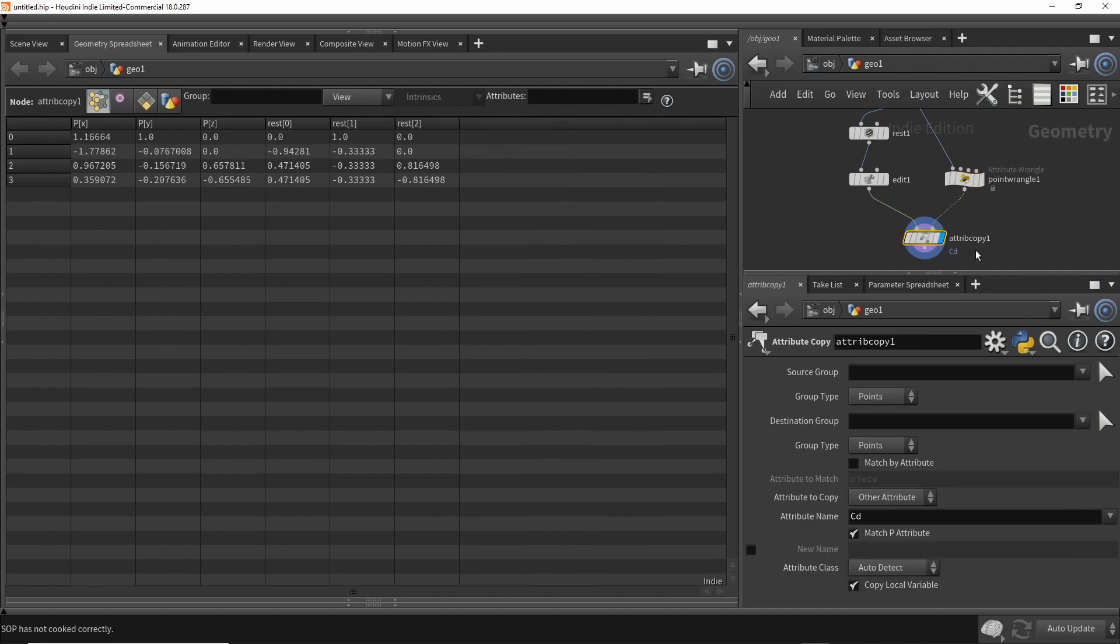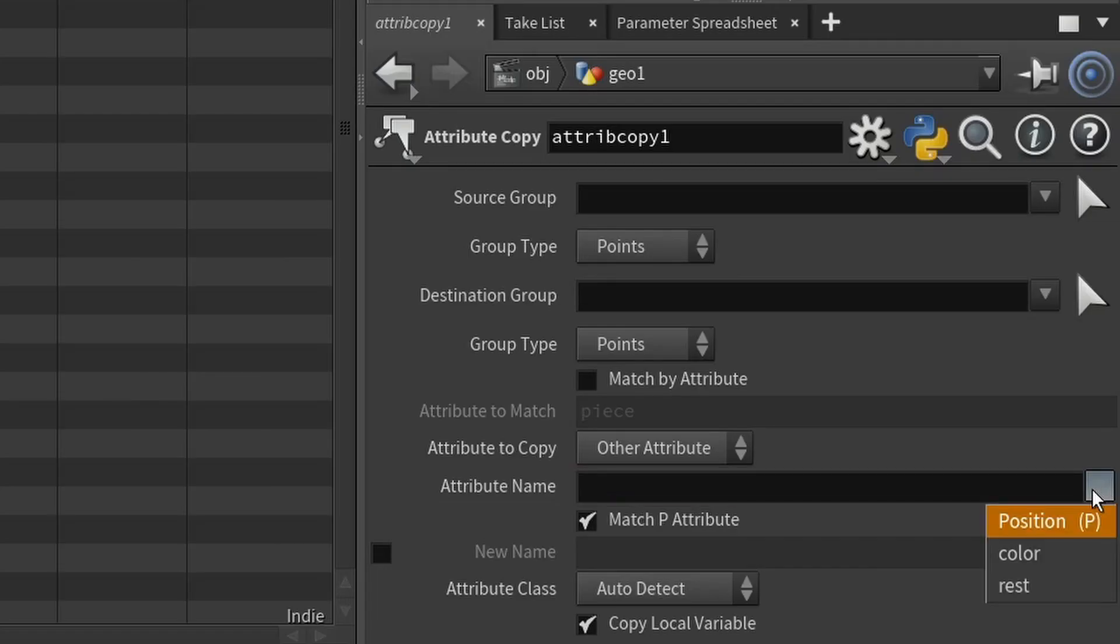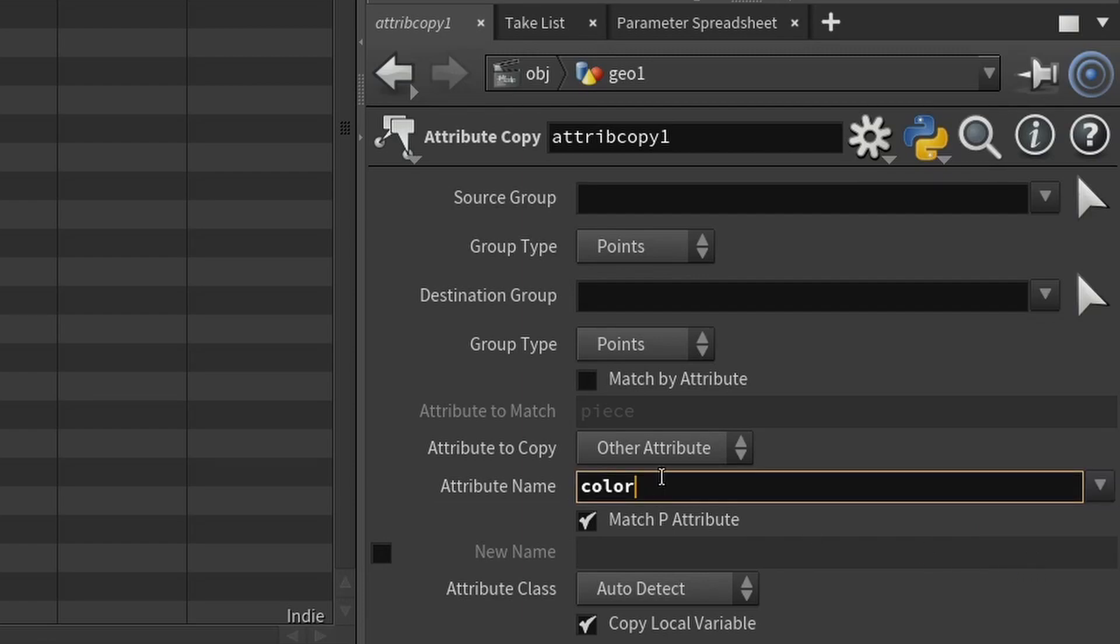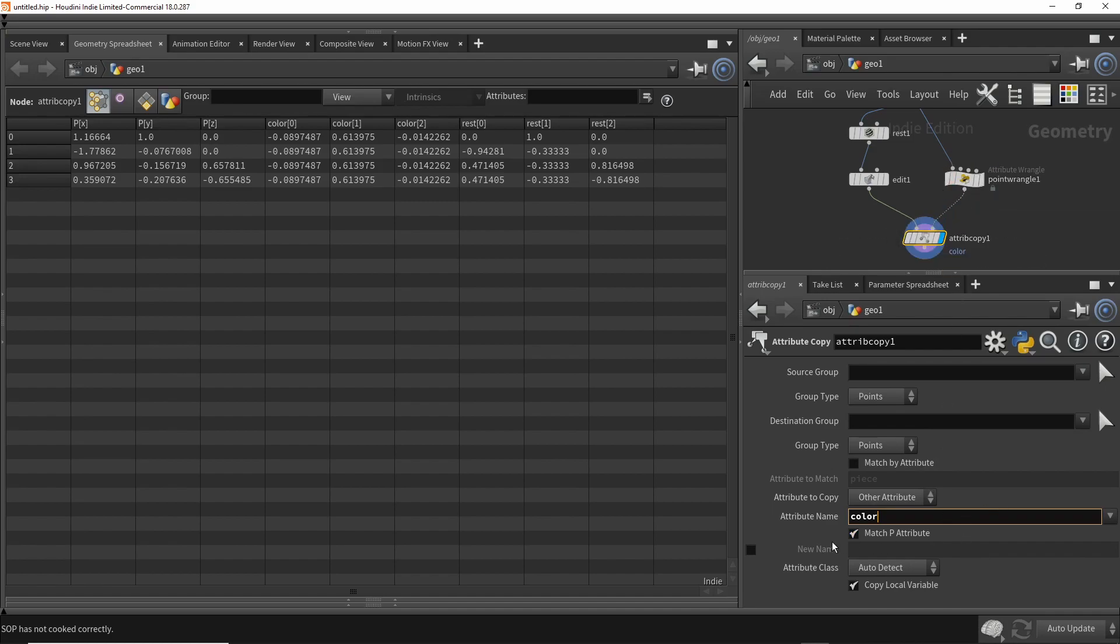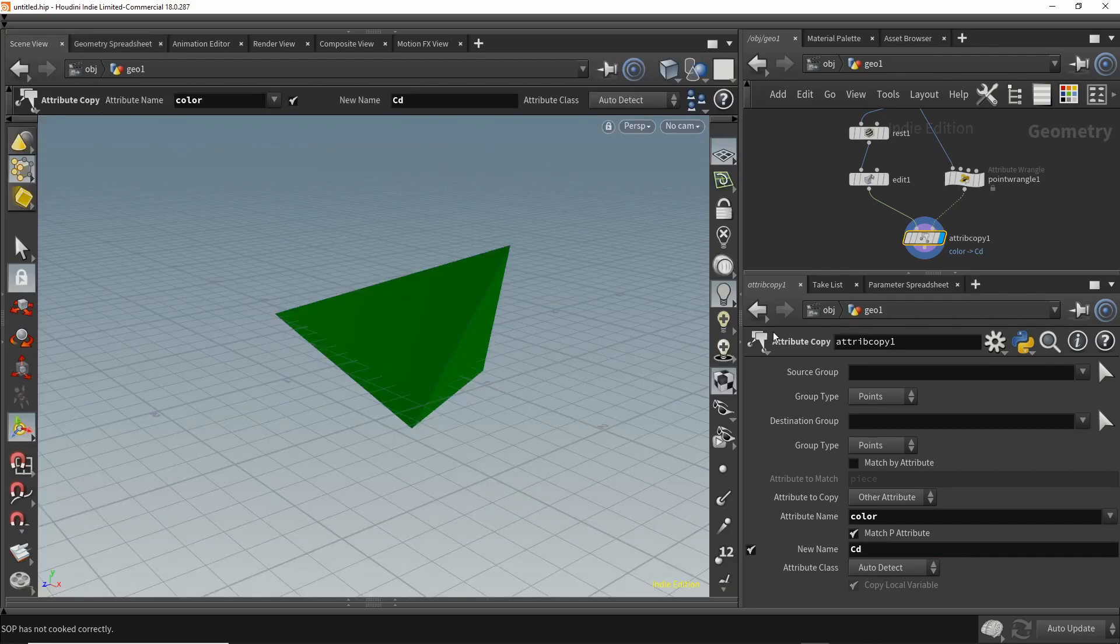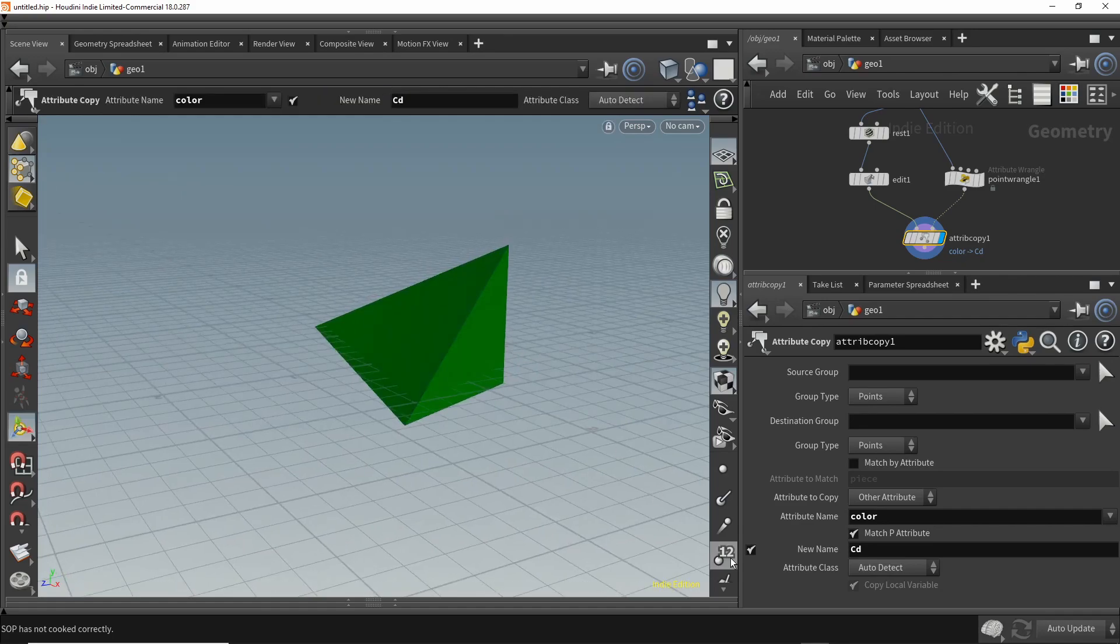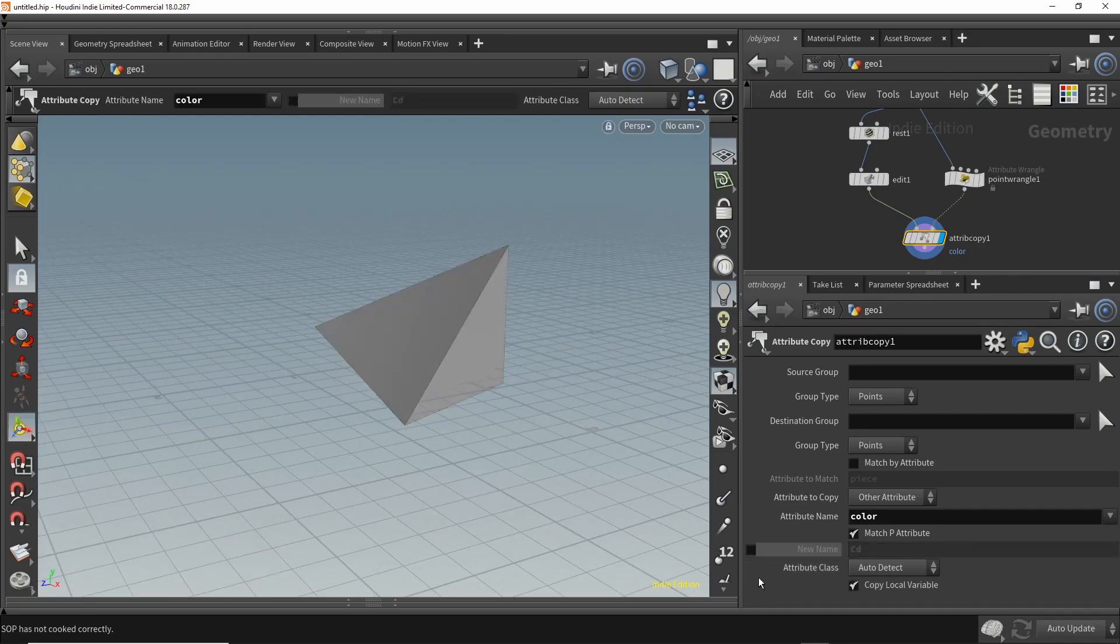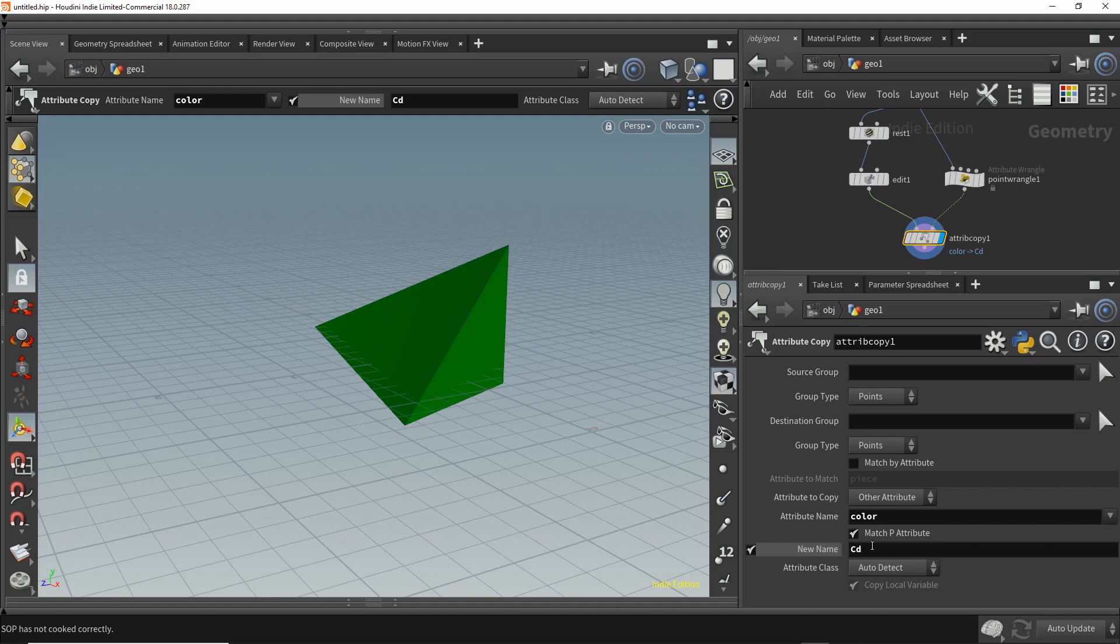In the attribute copy node, let's specify - we can say we want to copy the color attribute from this geometry spreadsheet coming in from the right. And we want to copy it over to the geometry spreadsheet coming from the left, but we want to give it the name capital C, lowercase d. When we do that, the color is transferred over. If we don't give it the name Cd, Houdini doesn't realize that it needs to actually display that color. But if we name it capital C, lowercase d, it is colored.